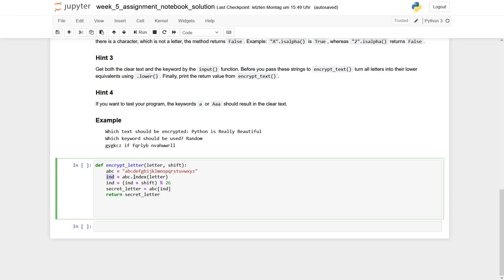So using the method index, we find out which index we have for our search letter. For example, A would have index 0, because it's on position 0, and Z would have the index 25.